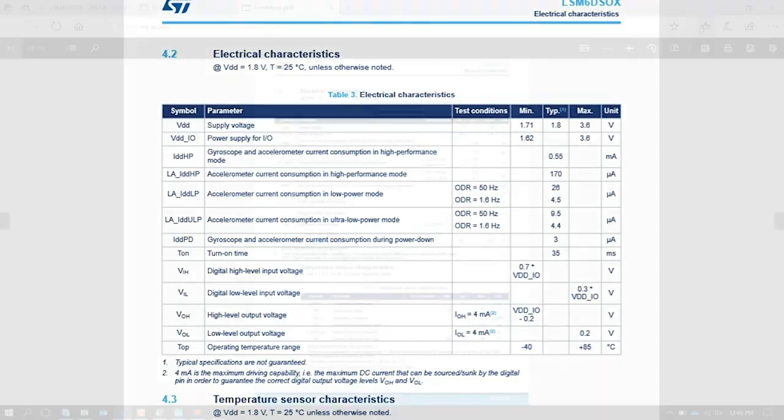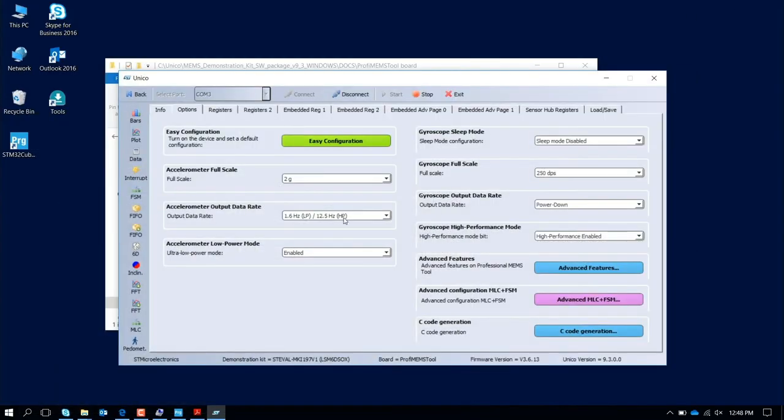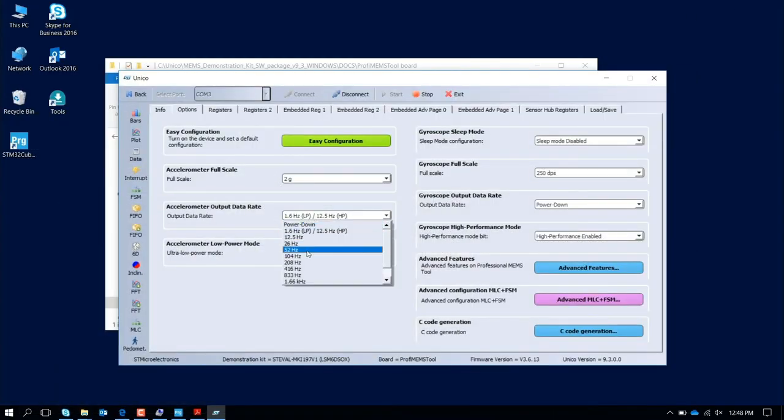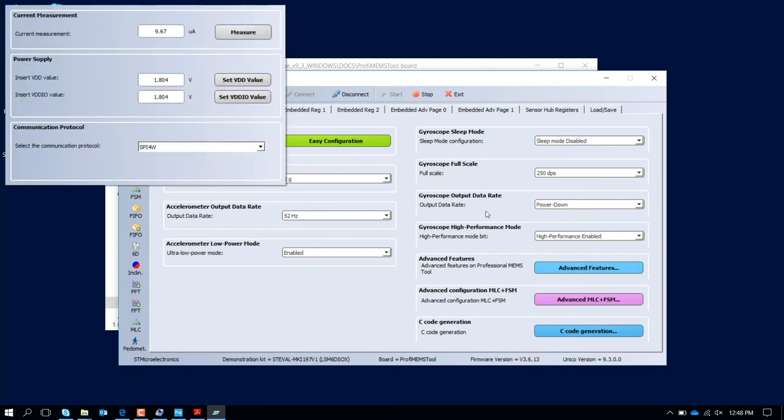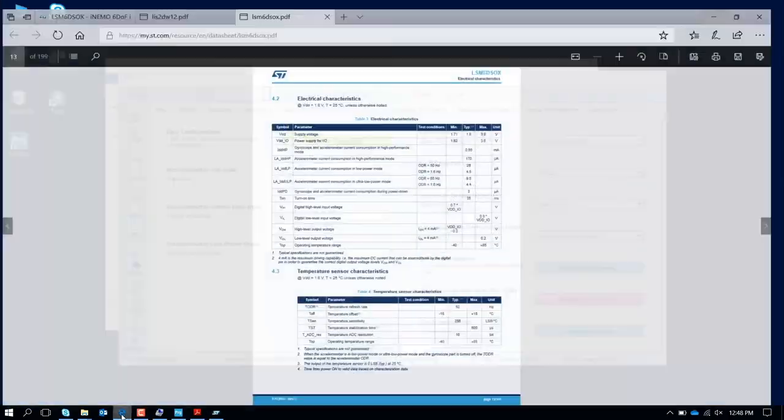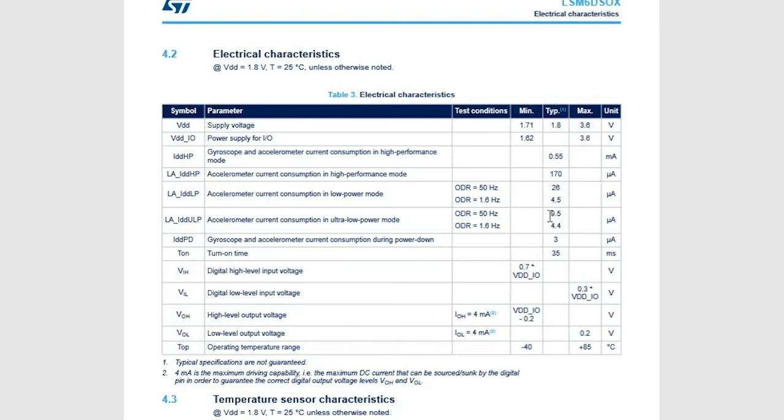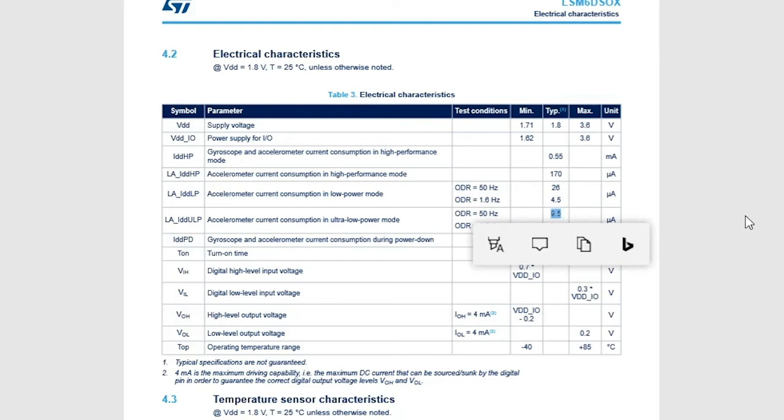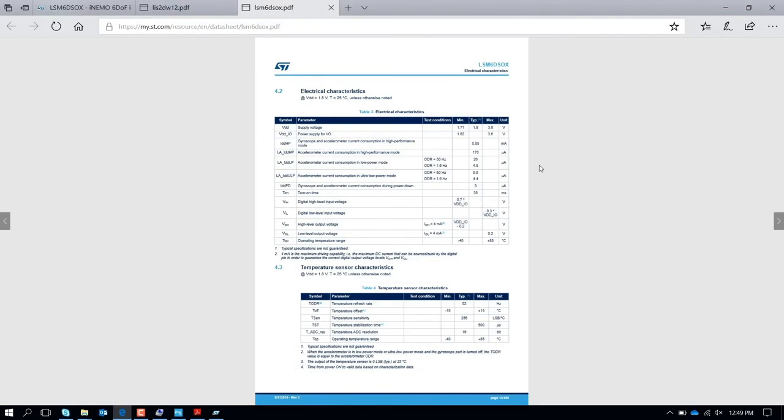Let's see how much is the power consumption at this point with 50 Hertz. We change here and we put 50 Hertz and we check again the power consumption. The power consumption, we are talking about 9.67 microamps. Let's see how much is here. We are talking about 9.65 microamps with 50 Hertz of output data rate.